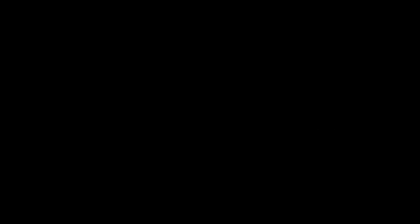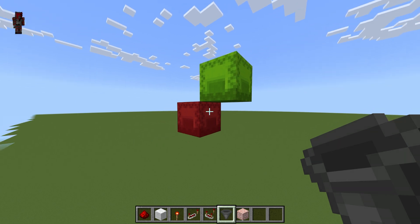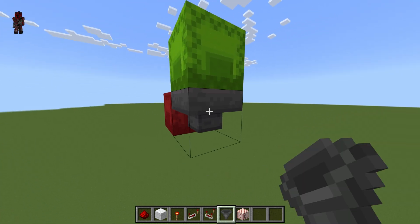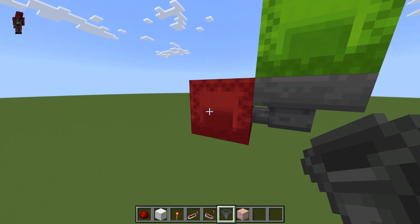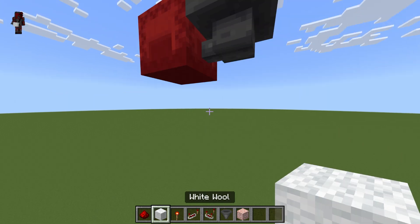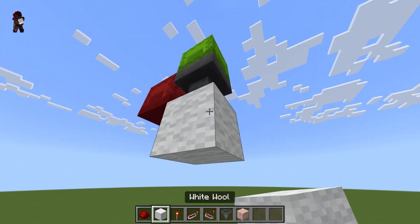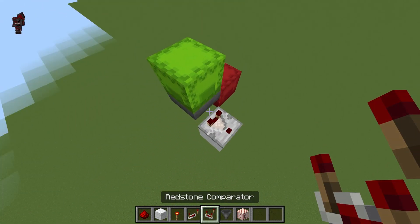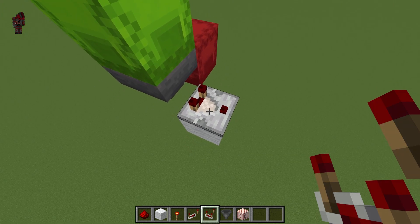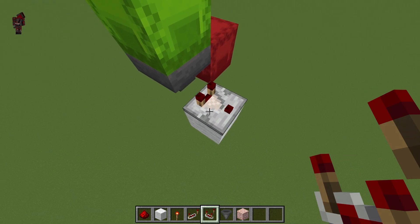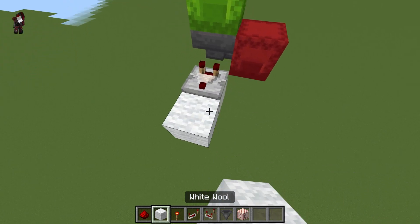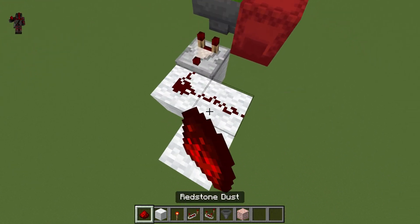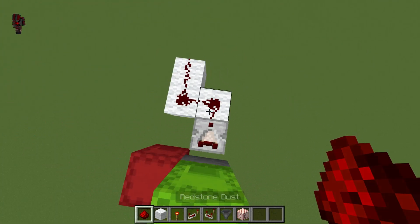We start off with blocks representing our input and output shulker box. We will place a hopper right here feeding into this output shulker box. We will then place a comparator facing outwards from this hopper. Now it doesn't matter if this comparator is in comparison mode or subtraction mode — it just matters that it's here. Next we're going to build an L shape like this and place redstone dust on top of it.